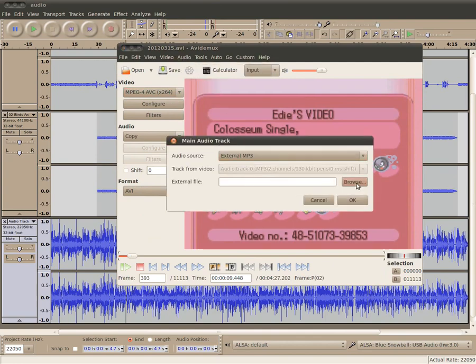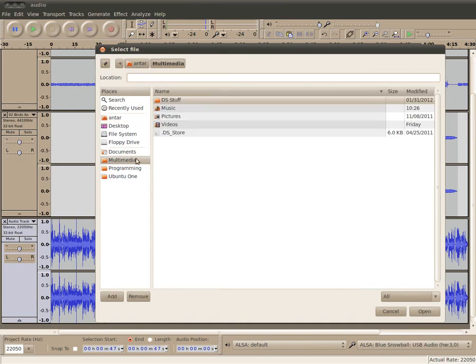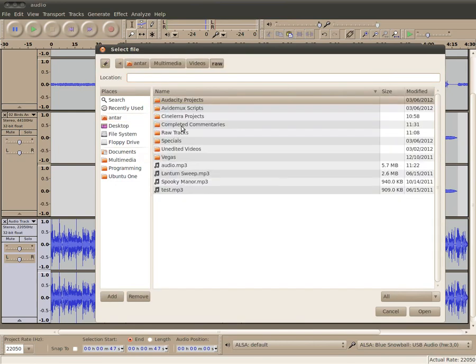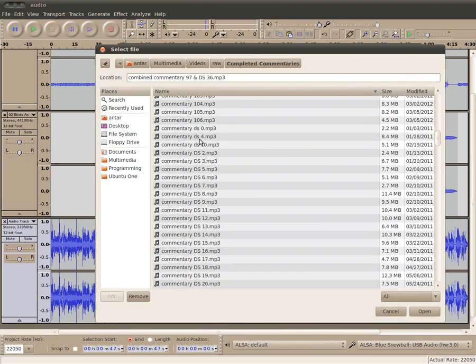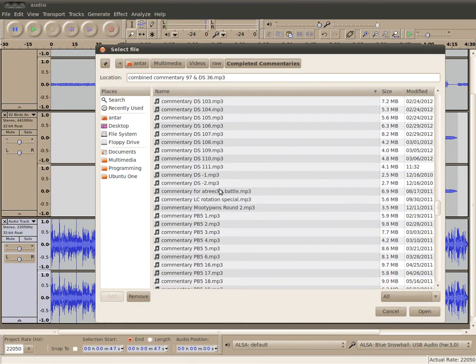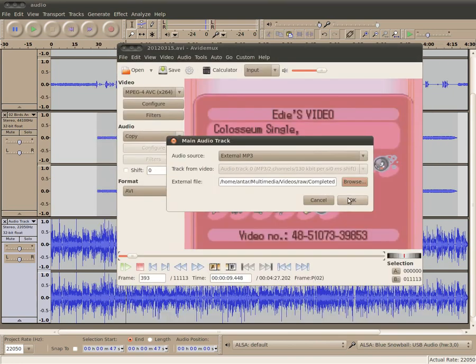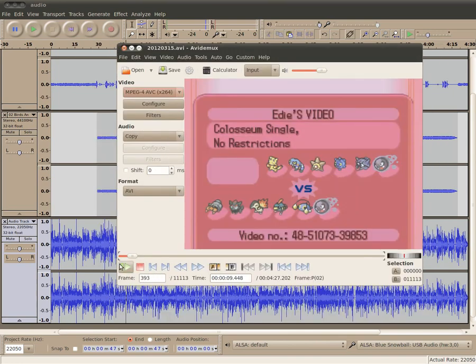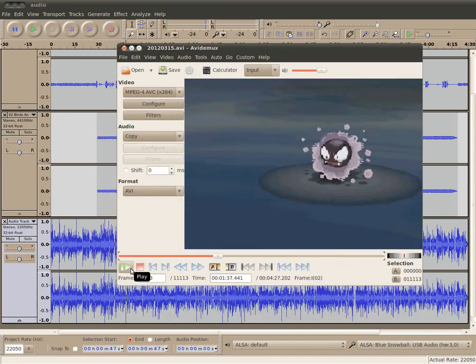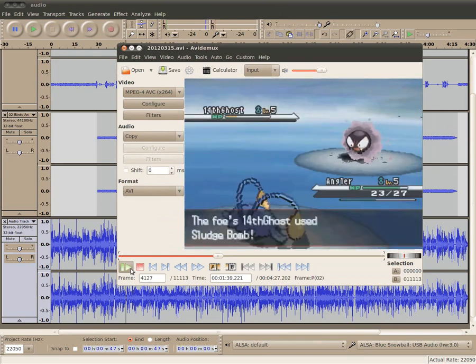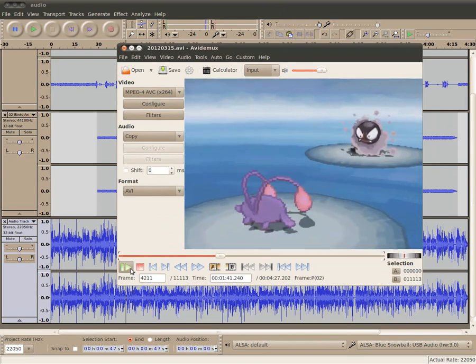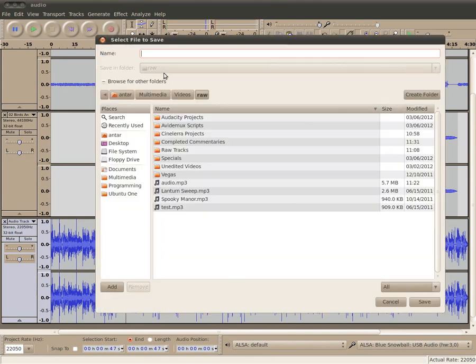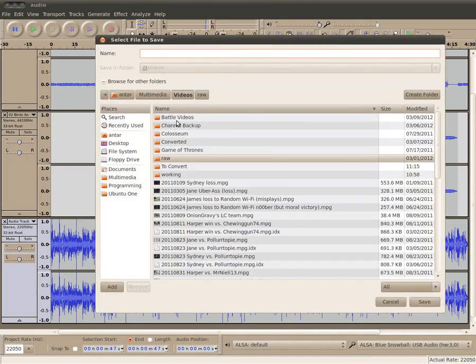So now I'm going to have to go ahead and go to Audio, Main Track, External MP3. Multimedia, go back to find that file. Where is it? Completed Commentaries, right. So, it's DS, wow, I've got a lot here. Okay, DS-111. So, I go ahead and hit OK. Just going to move it to the beginning just to make sure that everything's synced up correctly. Yeah, we're good, we're good. Just wanted to make sure that the sound effects were properly in sync, and then I go ahead and hit Save.